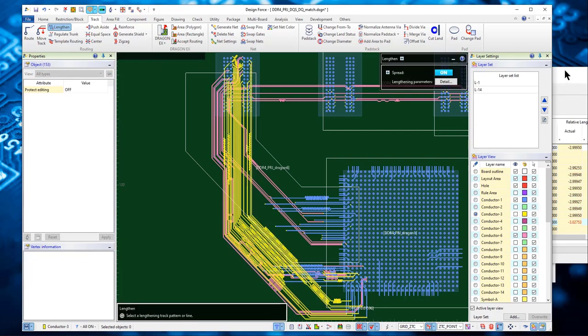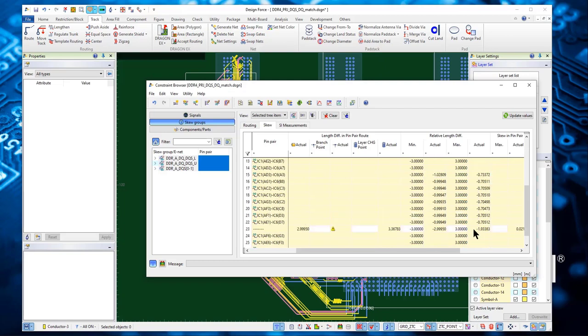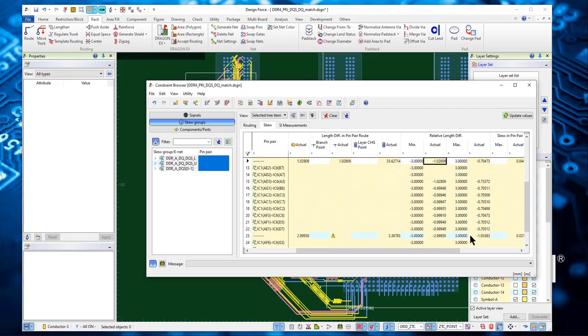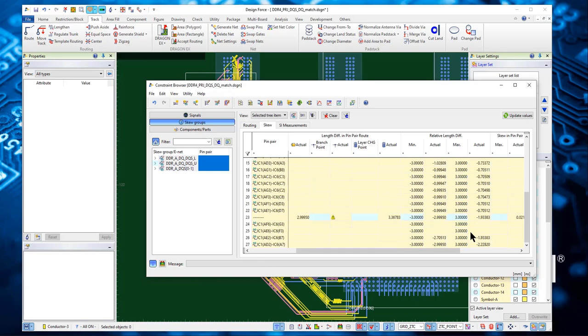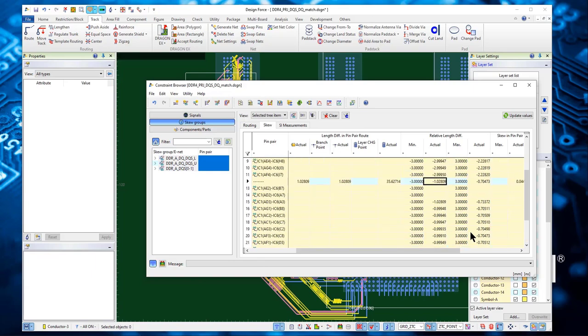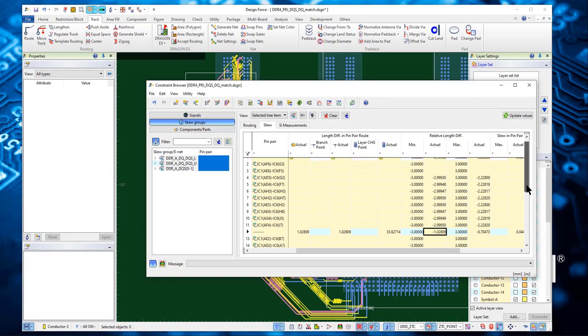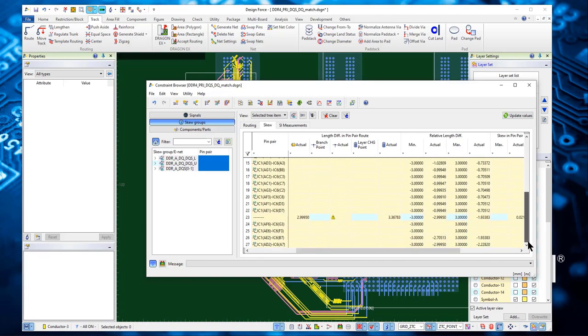Then we go back to check the constraint browser to see how that works. You can find that all the red indicators disappeared, which means everything matches between the minimum and maximum. It's done properly.